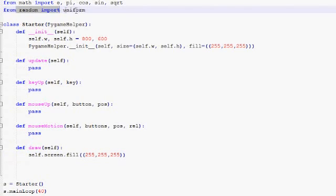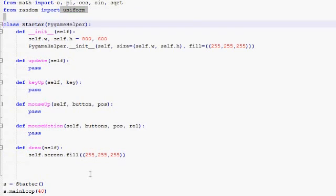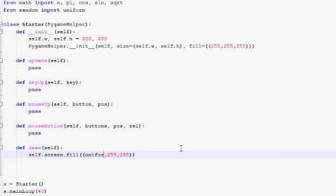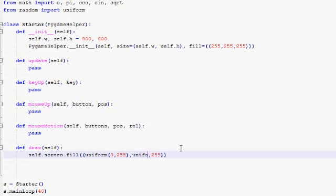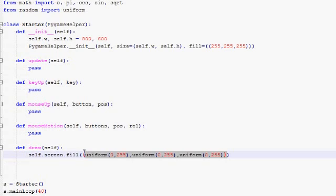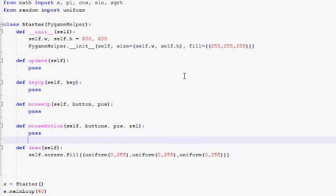So let's try to flash the entire screen with a different color every single iteration. So here you see I'm importing from random, I'm importing uniform. Uniform is a function that returns a random number between two numbers. So instead of 255 here in the red component, let's generate a random number between 0 and 255. And the same thing here. And the same thing here. So now every single iteration, we are going to generate a random number here, here, and here. And we're going to get a random color, and we're going to flash the screen with that color.